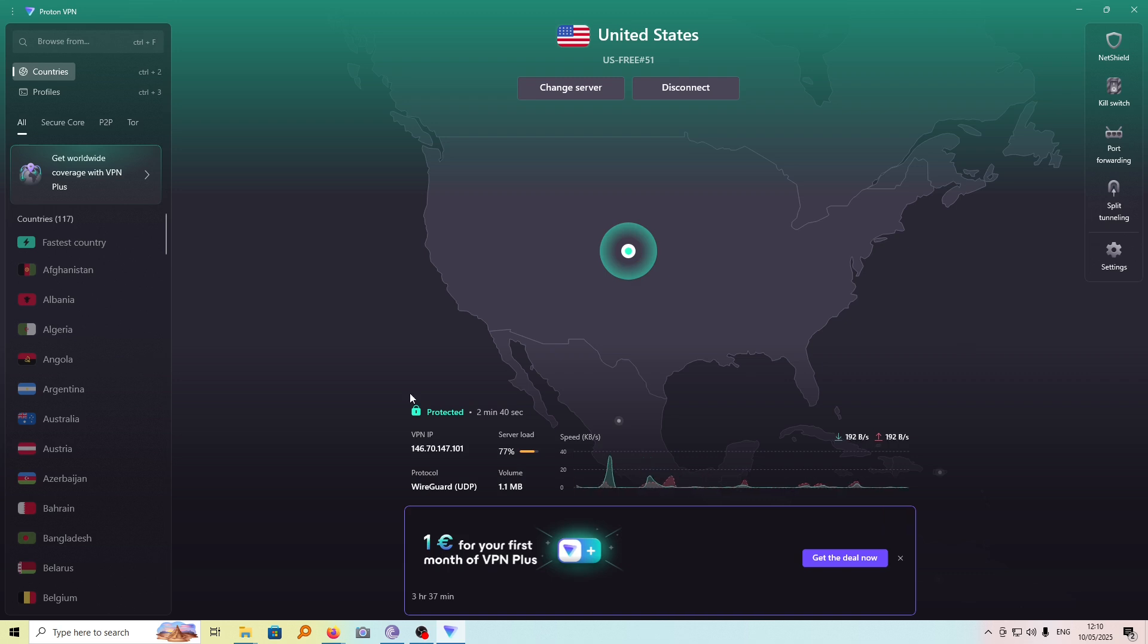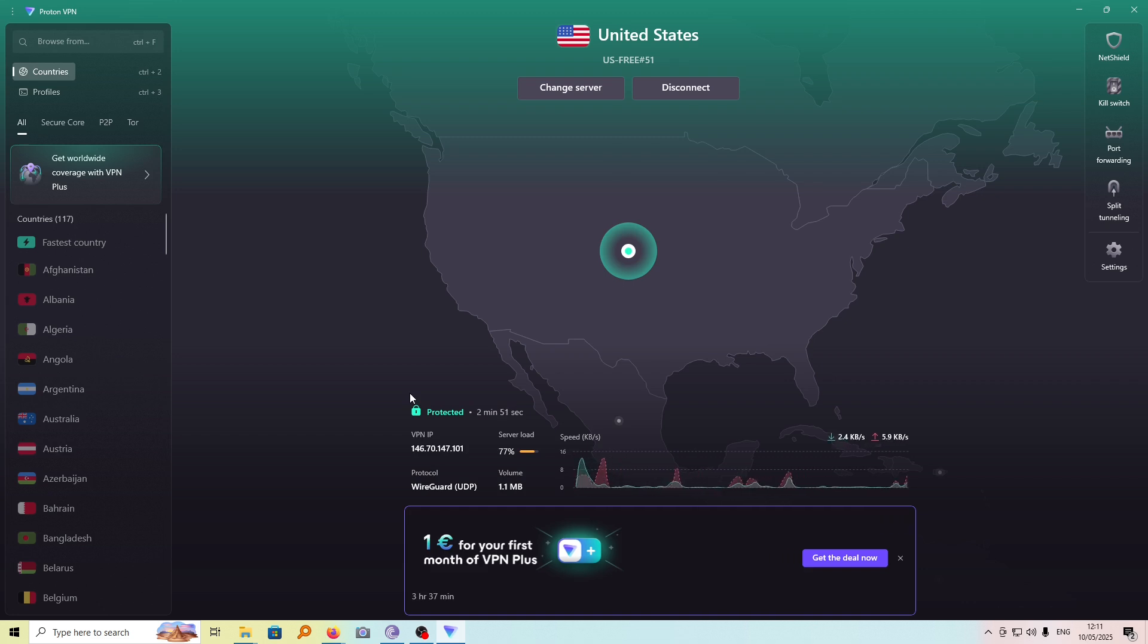Currently, my ProtonVPN is set to automatically launch each time I switch on my computer. However, I'd like to change this so that I only have to switch it on manually.